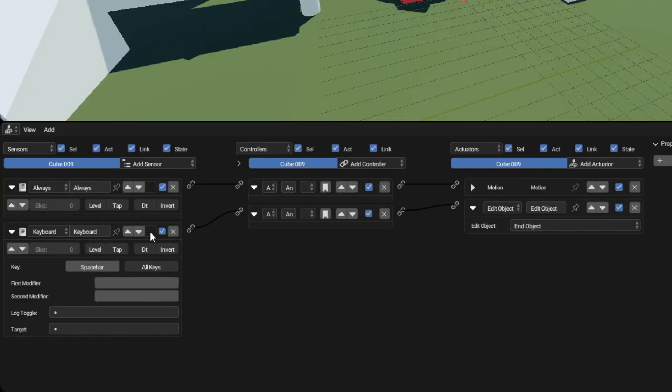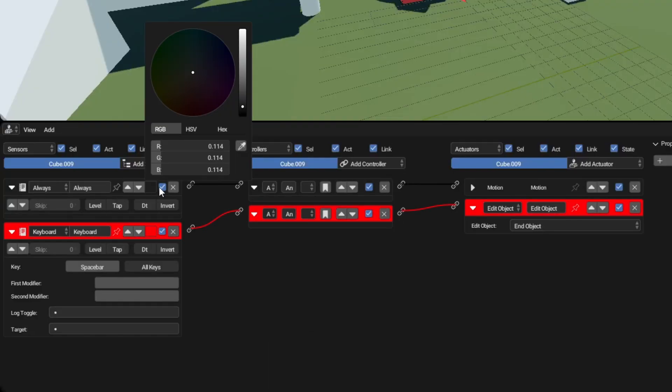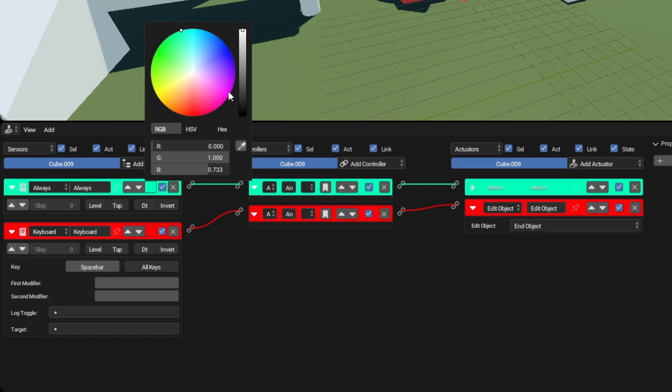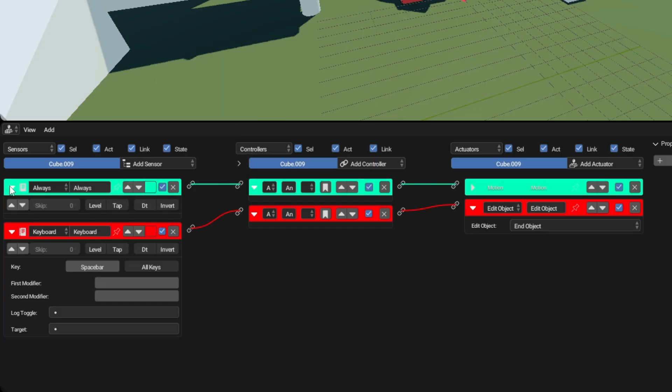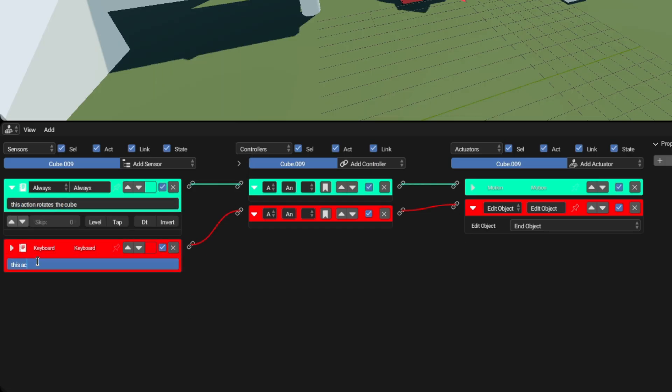If you are a user of logic bricks, there has been a few minor improvements, such as the ability to color coat your logic bricks. There has also been an update where you can write down what an action does on the logic sensor.